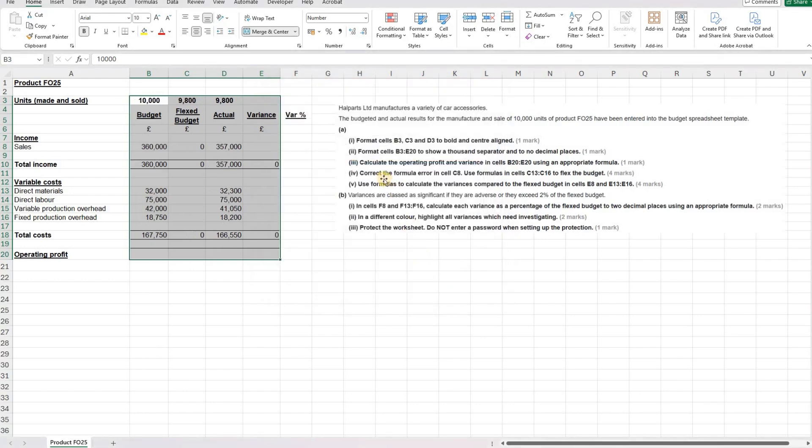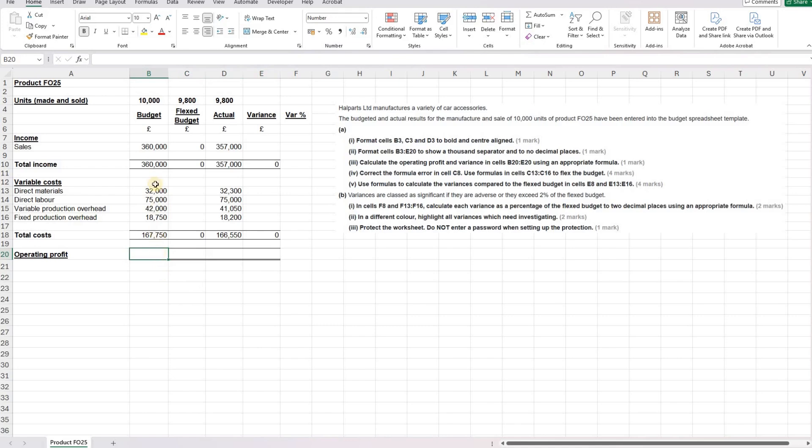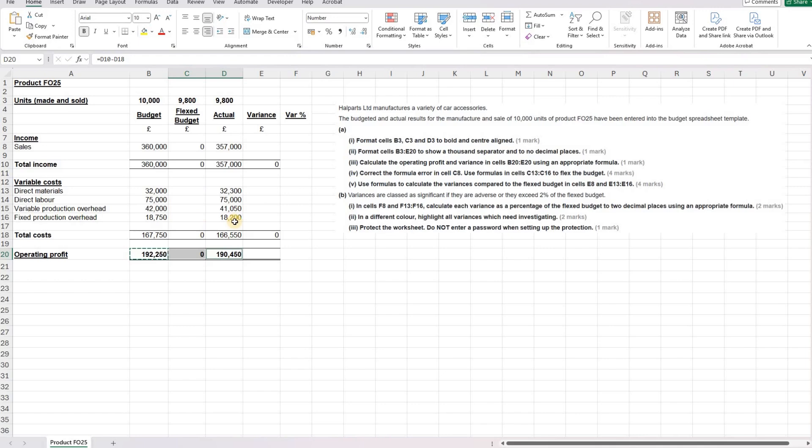Part three is calculate the operating profit and variance in cells B20 to E20 using an appropriate formula. Our operating profit is our income less our costs. So we'll do our income minus our costs to give us our operating profit. And then we can copy that over to the flex budget in C and the actual in D.